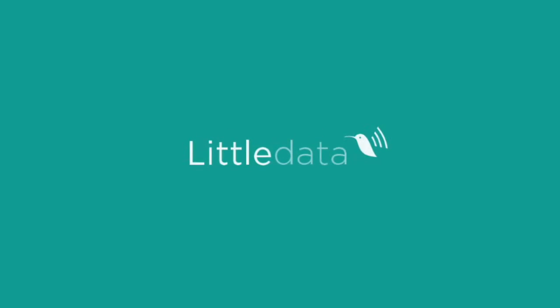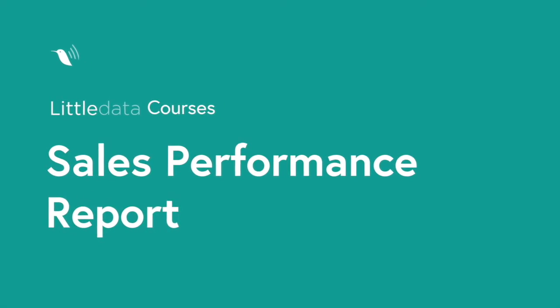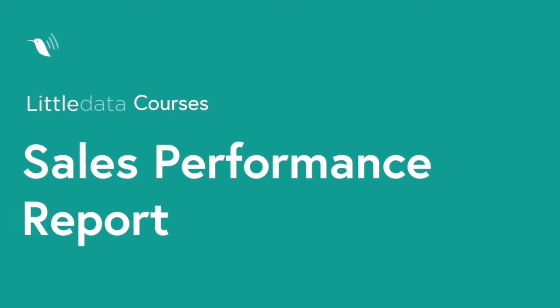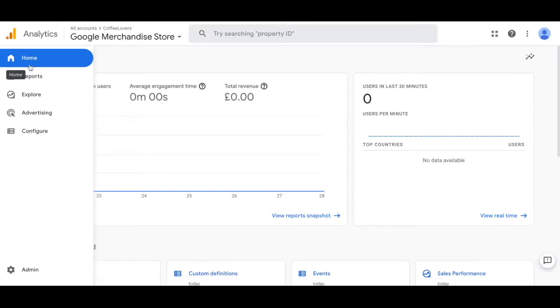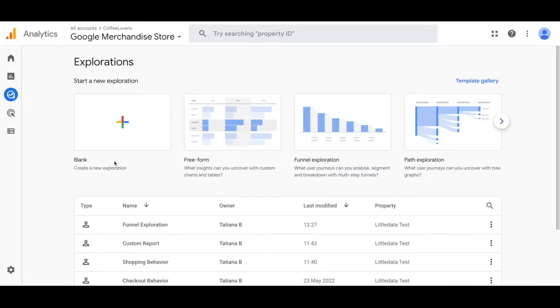Welcome to Little Data Courses. In this video we're going to show you how to set up the sales performance report in Google Analytics 4. First you'll navigate to the explore tab on the left hand side and select the blank new exploration.